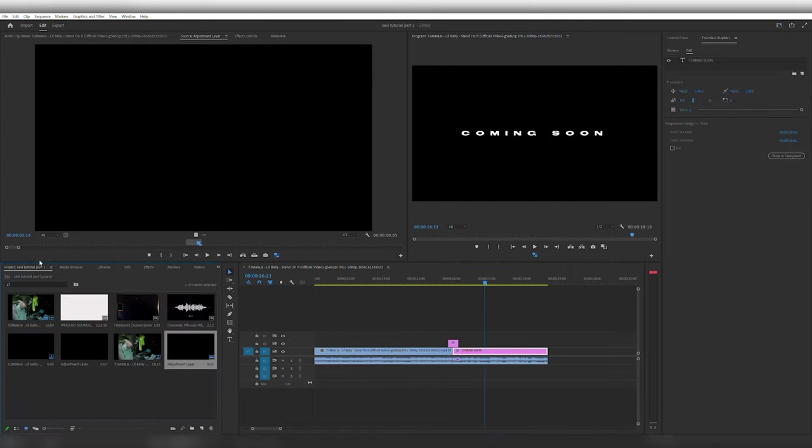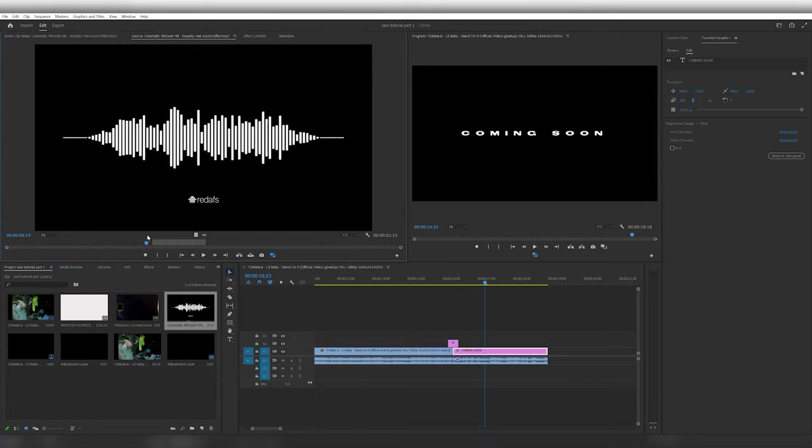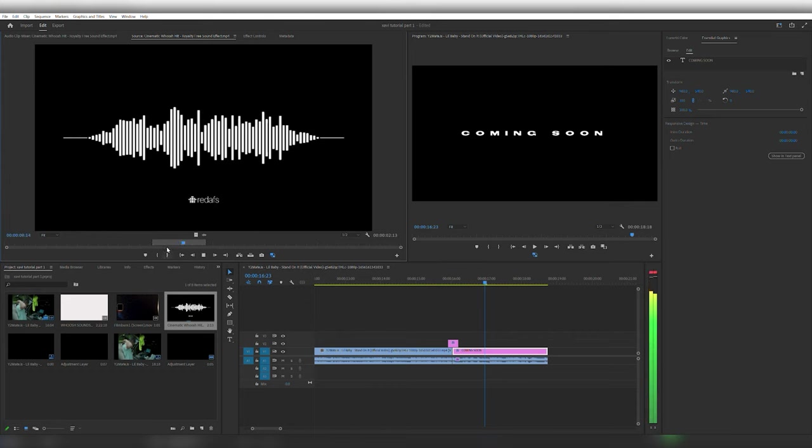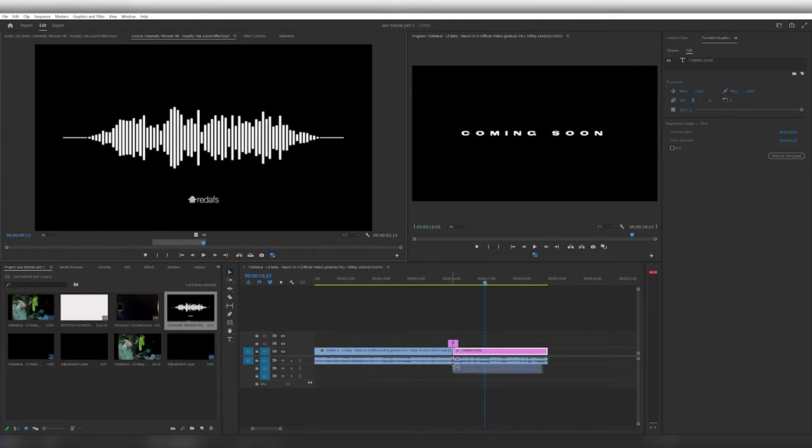The next thing we are going to add to this is going to be a sound effect. Now you can get these sound effects off of YouTube. Just type in cinematic whoosh hits, cinematic sound effects, trailer sound effects, anything you want to find. But this one right here sounds very good. That's kind of good for a trailer. I've actually marked it in already so we're going to add this to our audio.